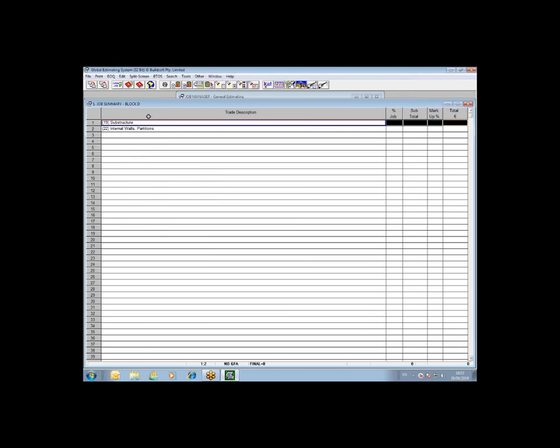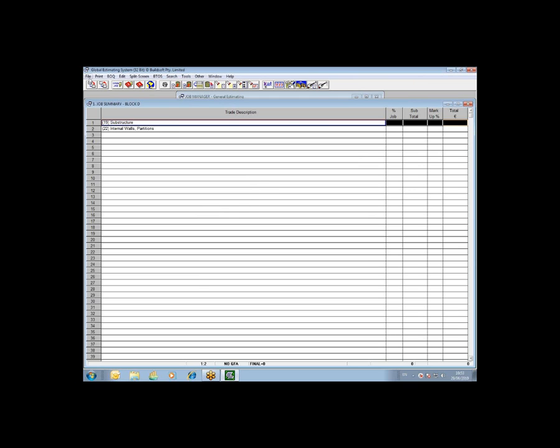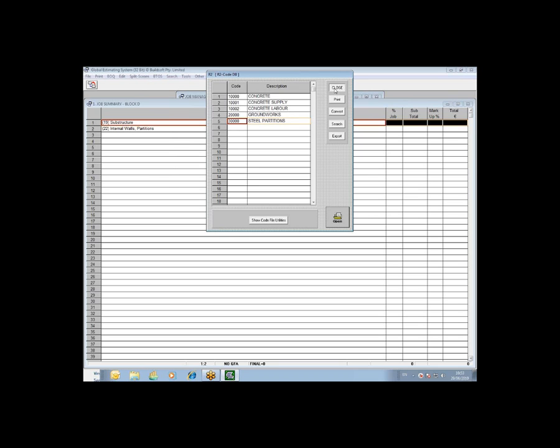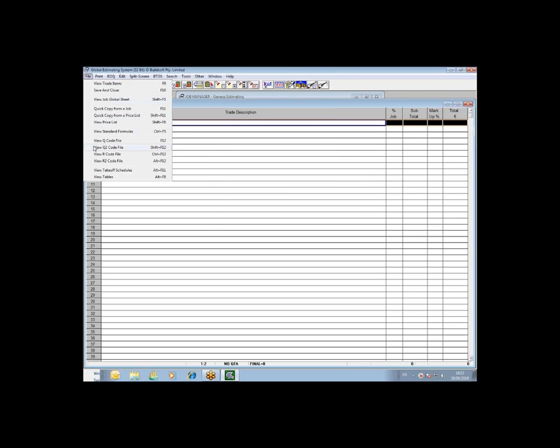That really is a very quick overview of what the BETS module does. Now I'm just going to quickly recap on that again. The first and most important part is that you set up your code files. These are the packages or the way in which you want the job to be split up and divided. Once you have that established, that is done in the job summary under the file menu, view OR or OR2 code files. The only difference between these two is the length of the code. The OR is a 3 character, the OR2 is a 6 character. They do exactly the same thing.